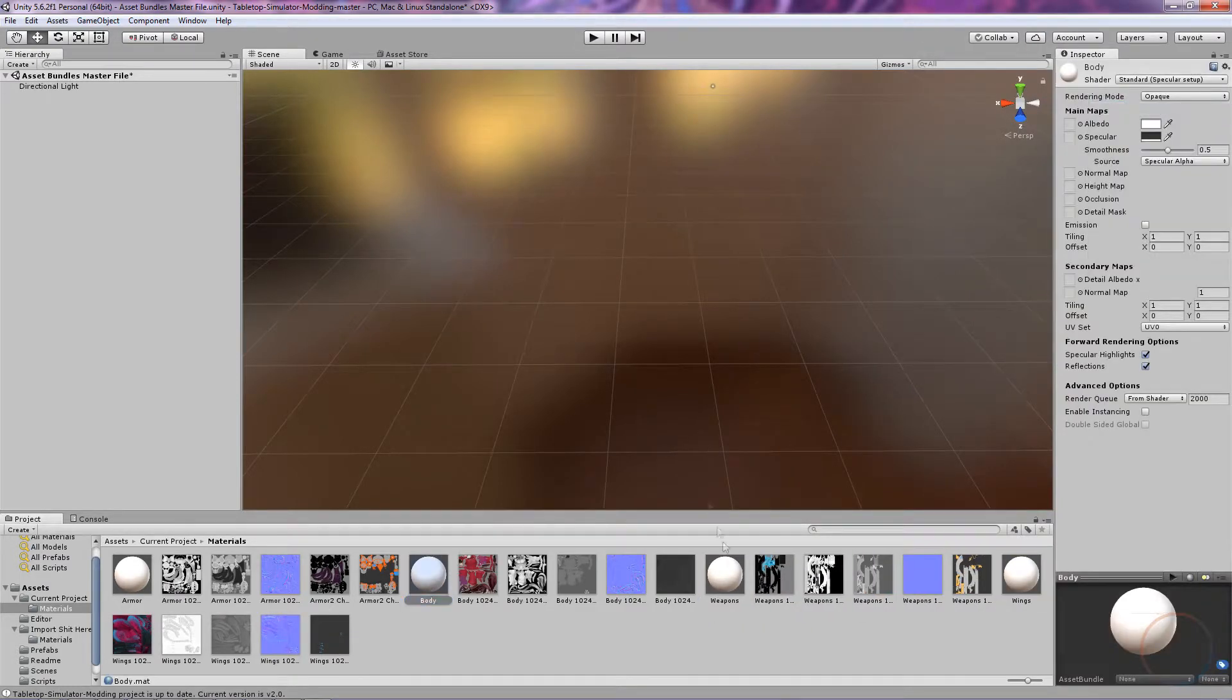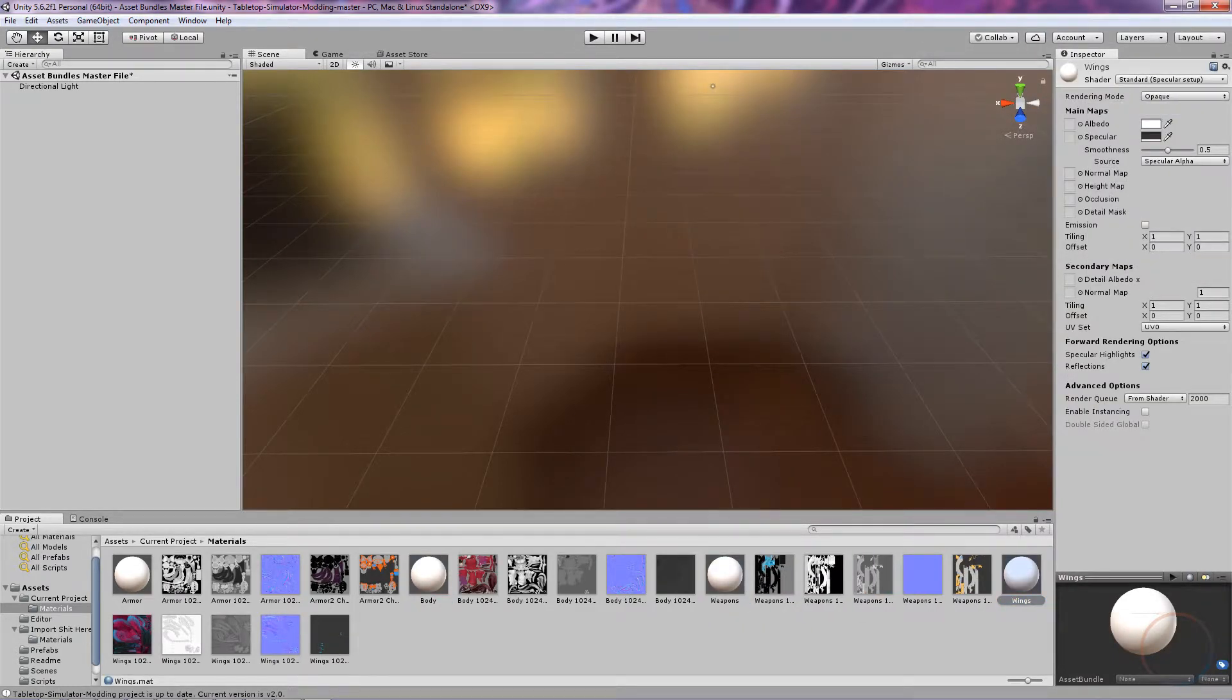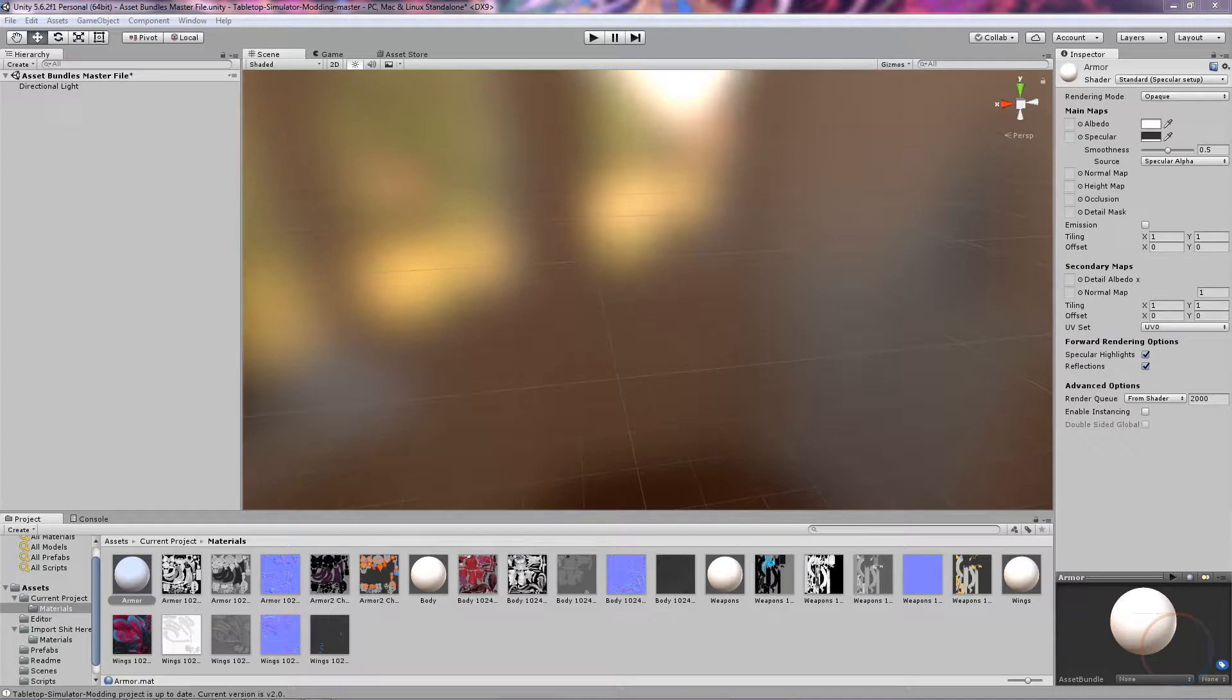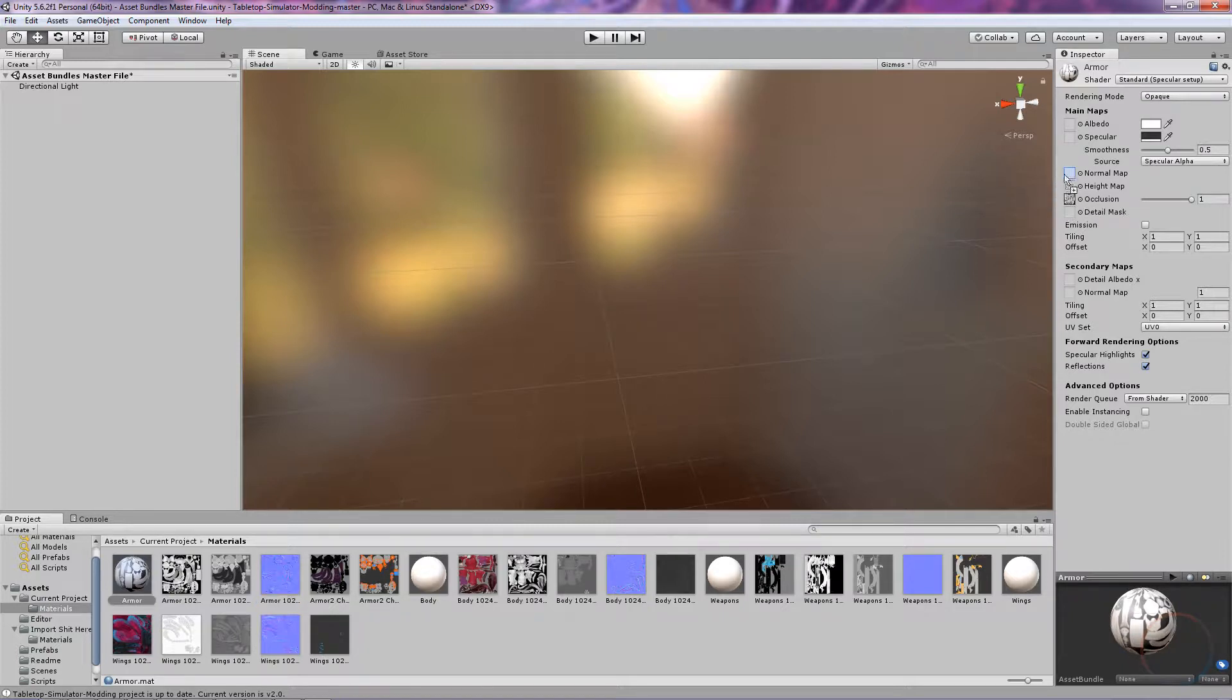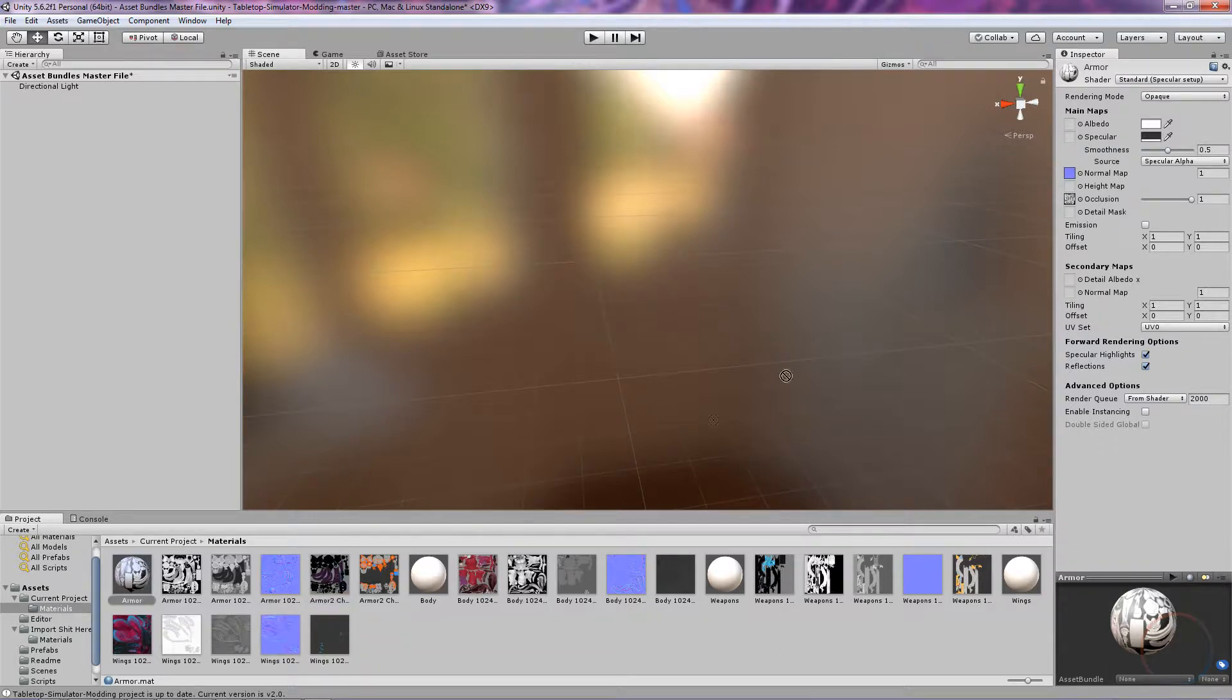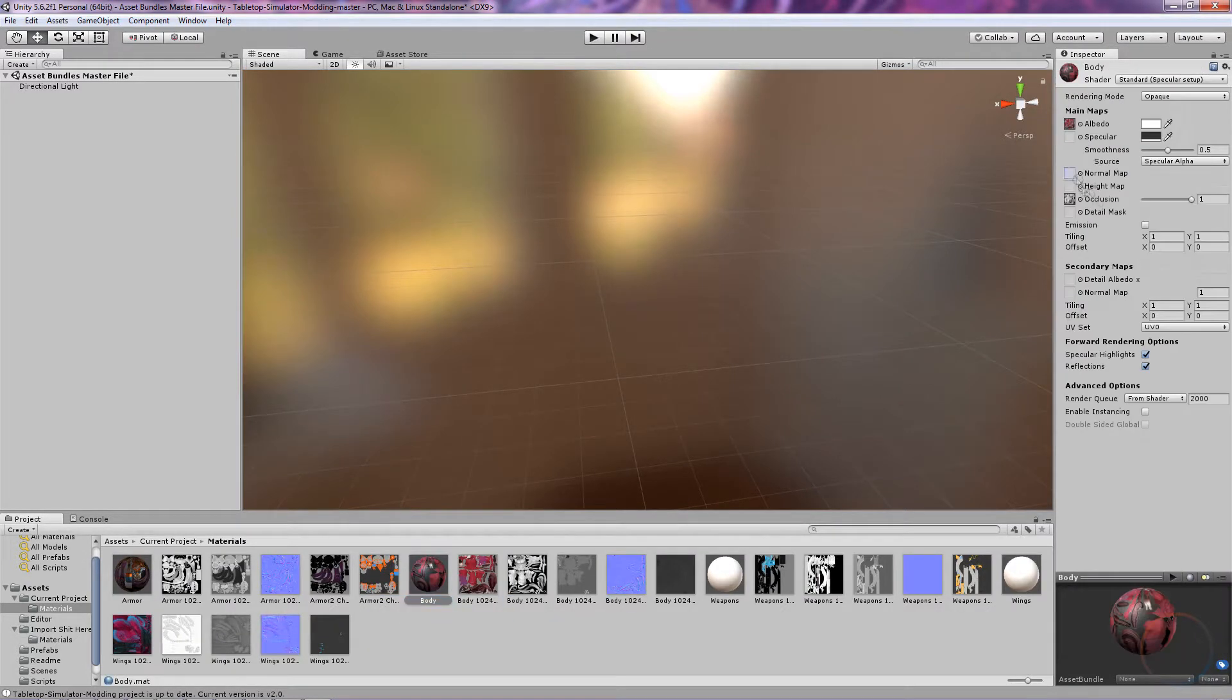Now select your first Material Sphere, Armor. On the right side of the screen, you can see little boxes with names like Albedo and Specular. We're going to be dragging and dropping our texture files into those boxes. AO goes into Occlusion, Normal goes into Normal Map. Be sure to hit Fix now if it pops up. Albedo into Albedo, and Specular into Specular. Do this again for the remaining Materials.